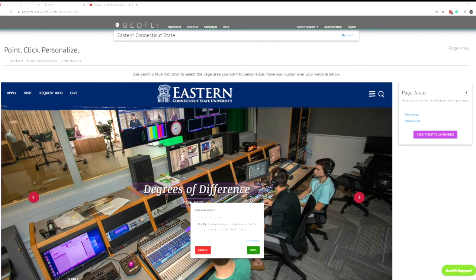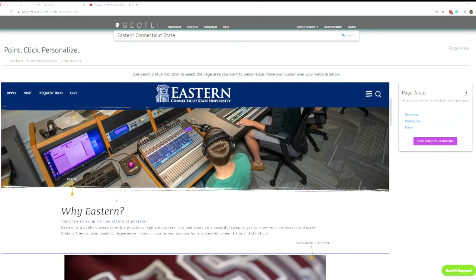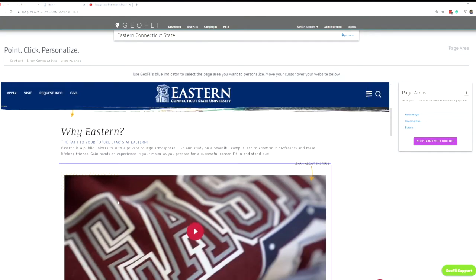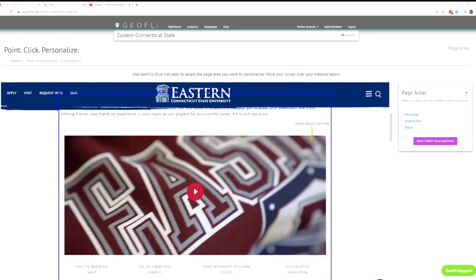Anything this blue indicator is hovering over — any element on the page — we're simply hovering over the element, clicking on it, and labeling it. We'll do the same for this video.